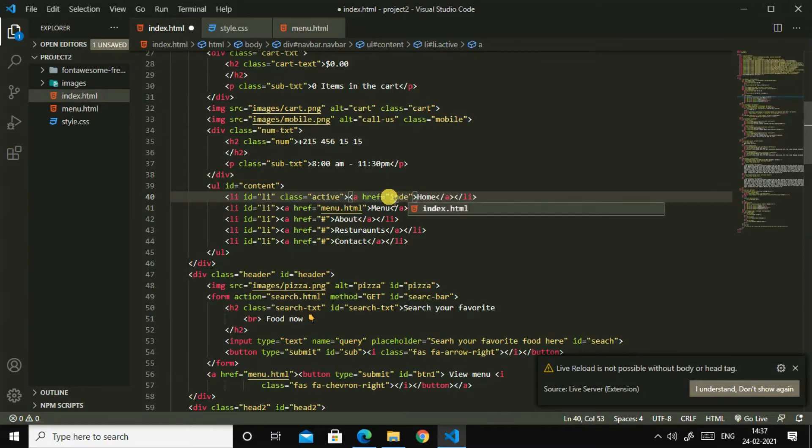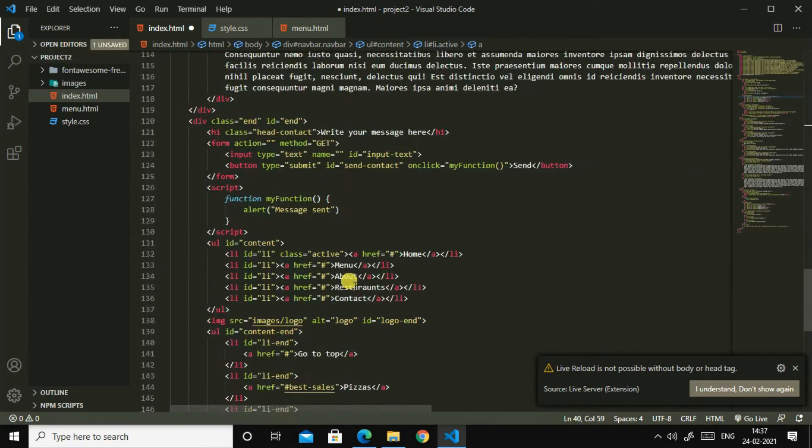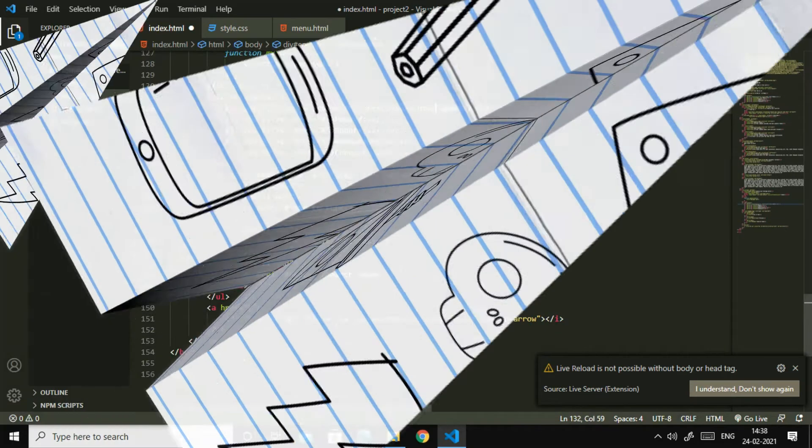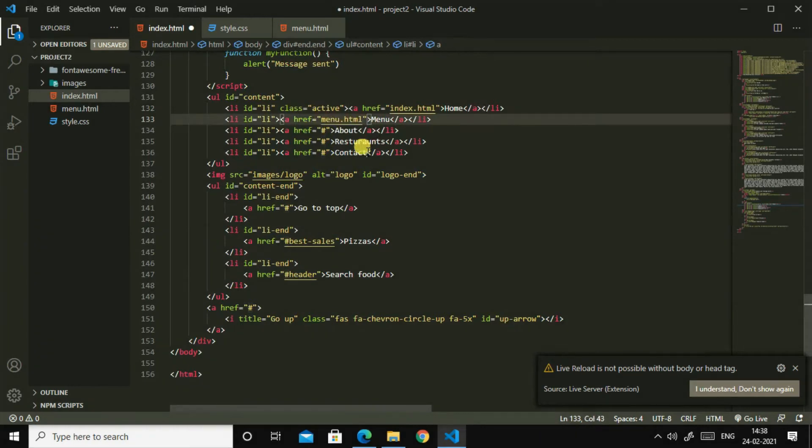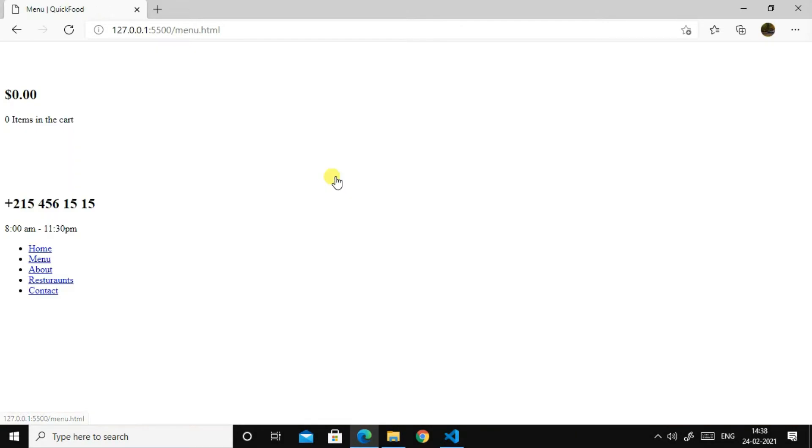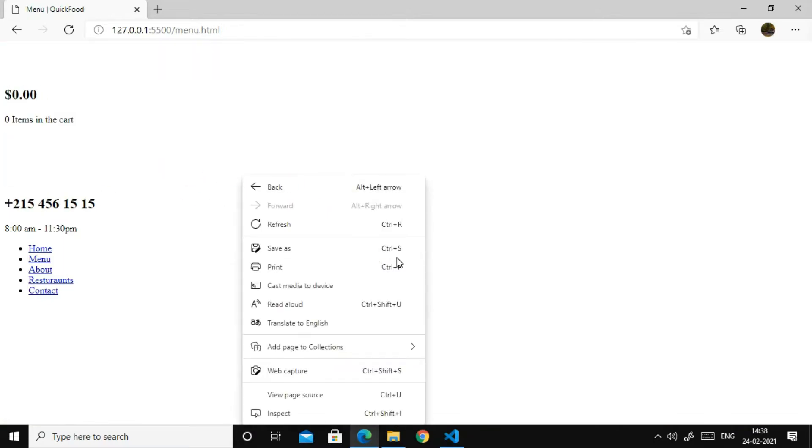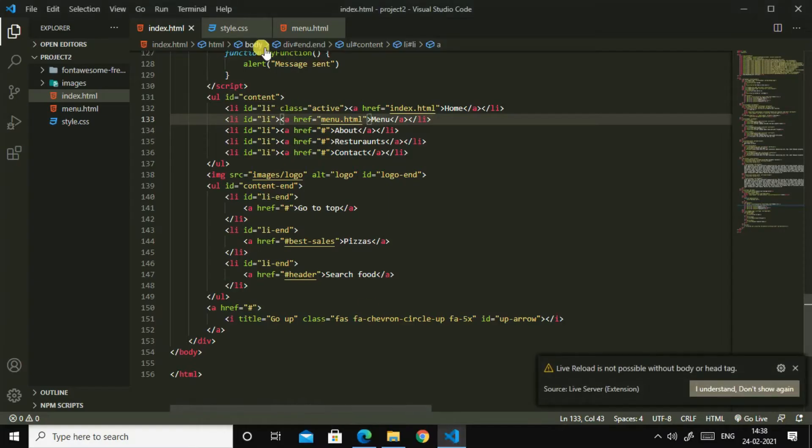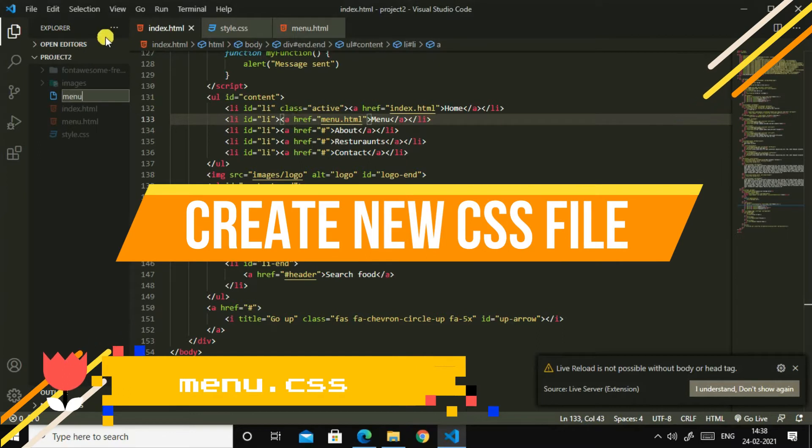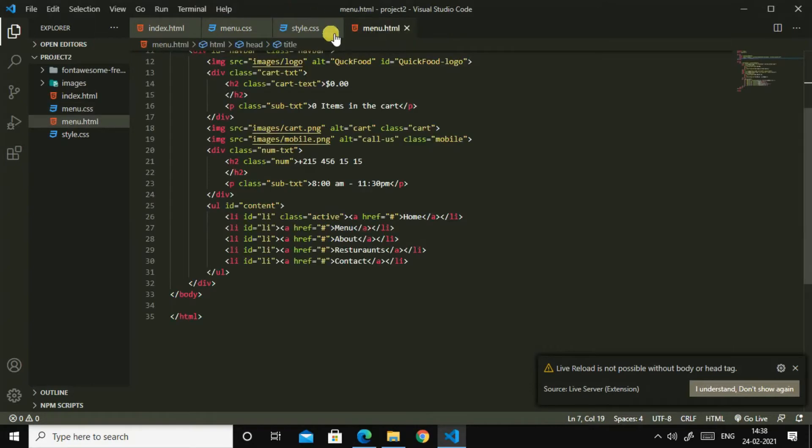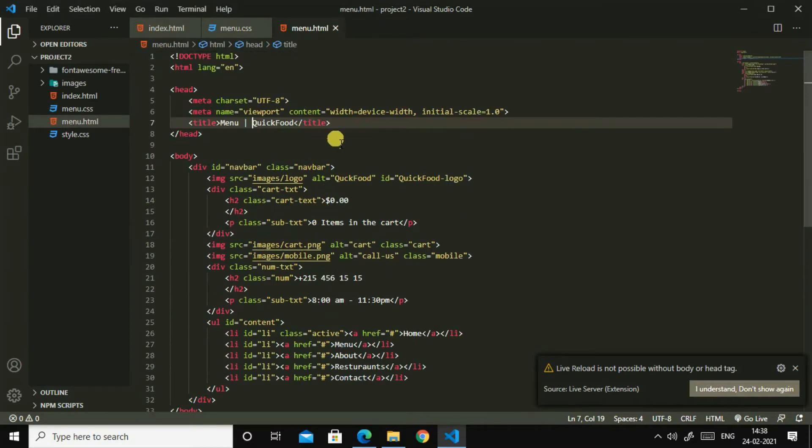Index.html, then I'll go down and change this to index.html and this one to menu.html. Now let us save it and see. Yes, now it is going to menu.html. So now what we can do is we can create another style, so menu.css.